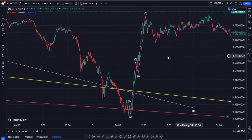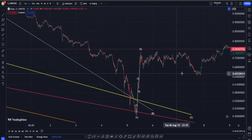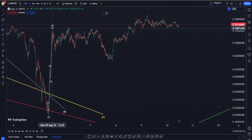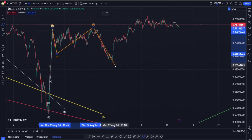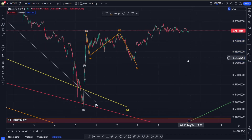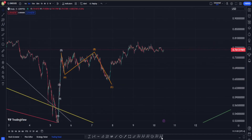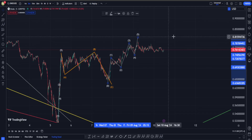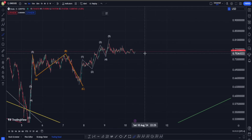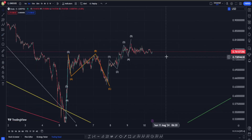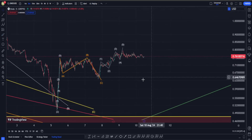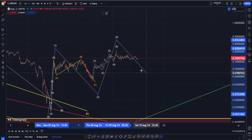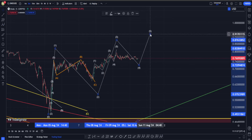So we have a 5-wave up, followed by a correction structure which can take different forms, but I think there's a high chance we are going to have an A-B-C in the form of a flat structure. From this point going up in ONDO we are having probably another 1-2-3-4-5 wave impulsive structure on the upside, and possibly a correction down. According to our bullish possibility, this can be our wave 1, correction for wave 2, another five up into wave 3, correction for wave 4, and another move up into wave 5.